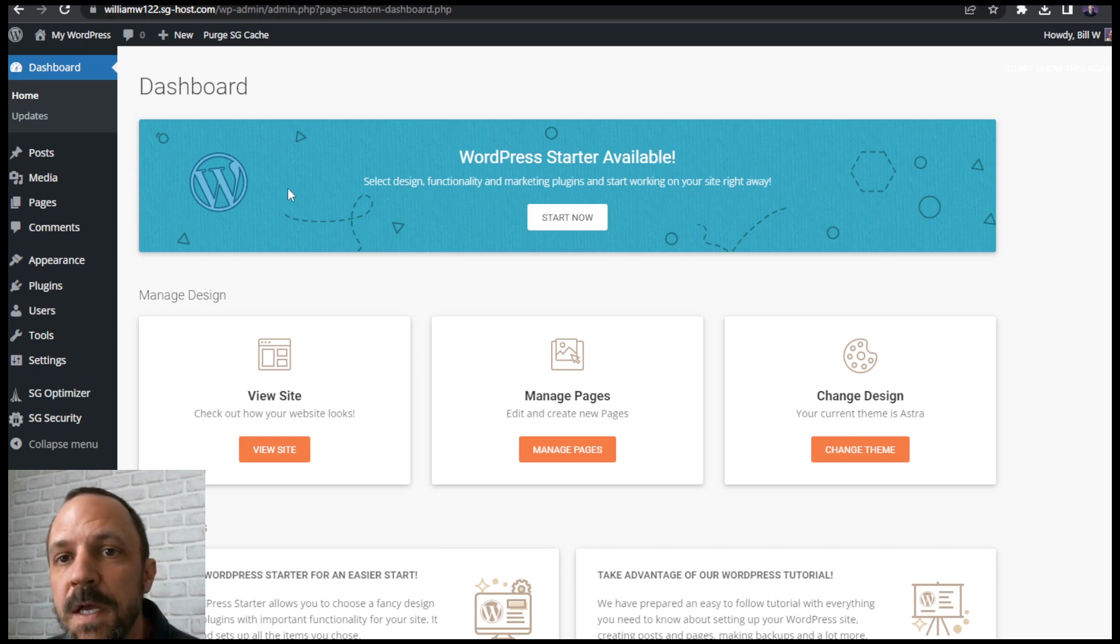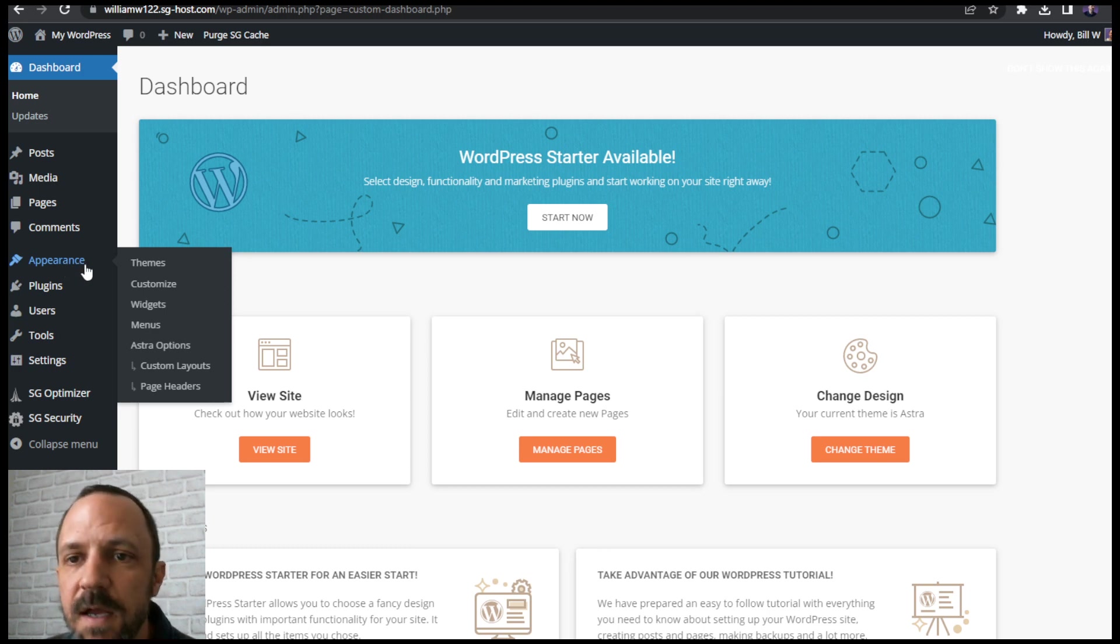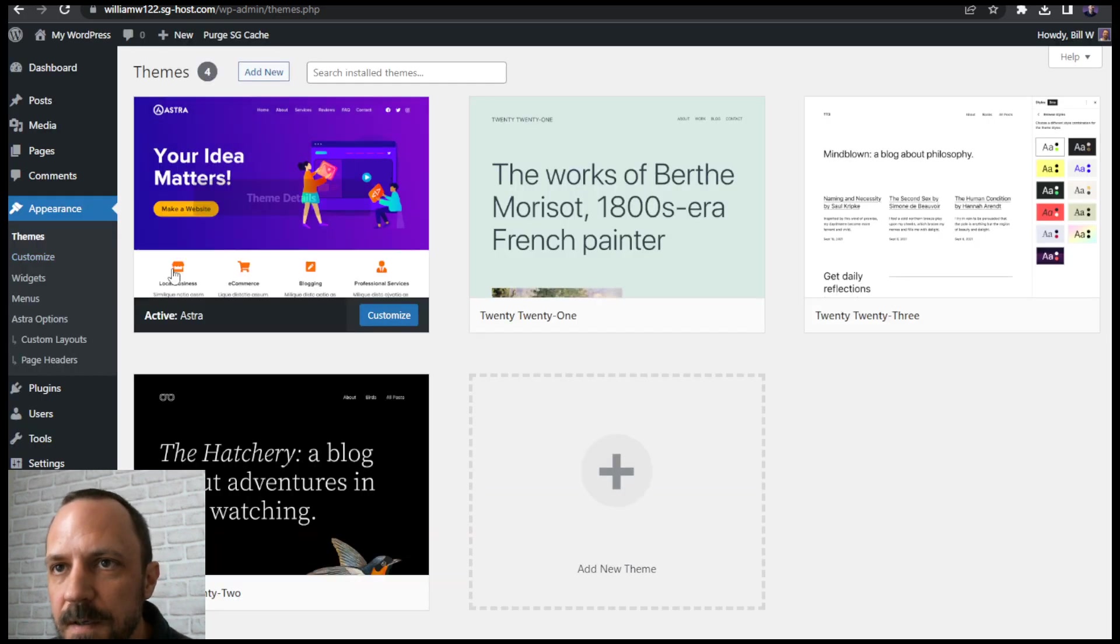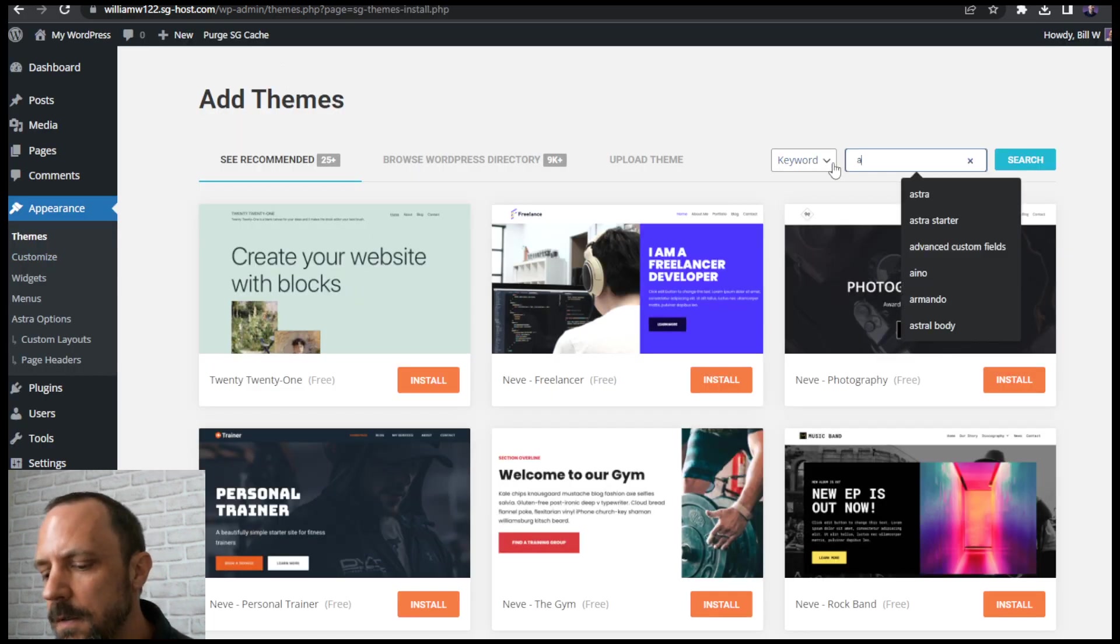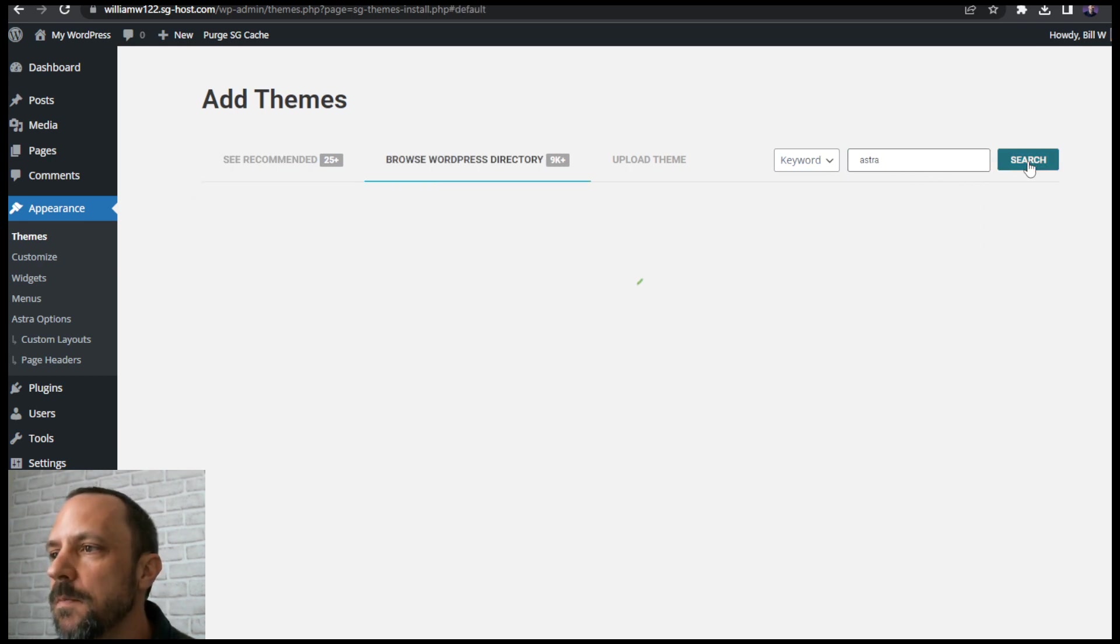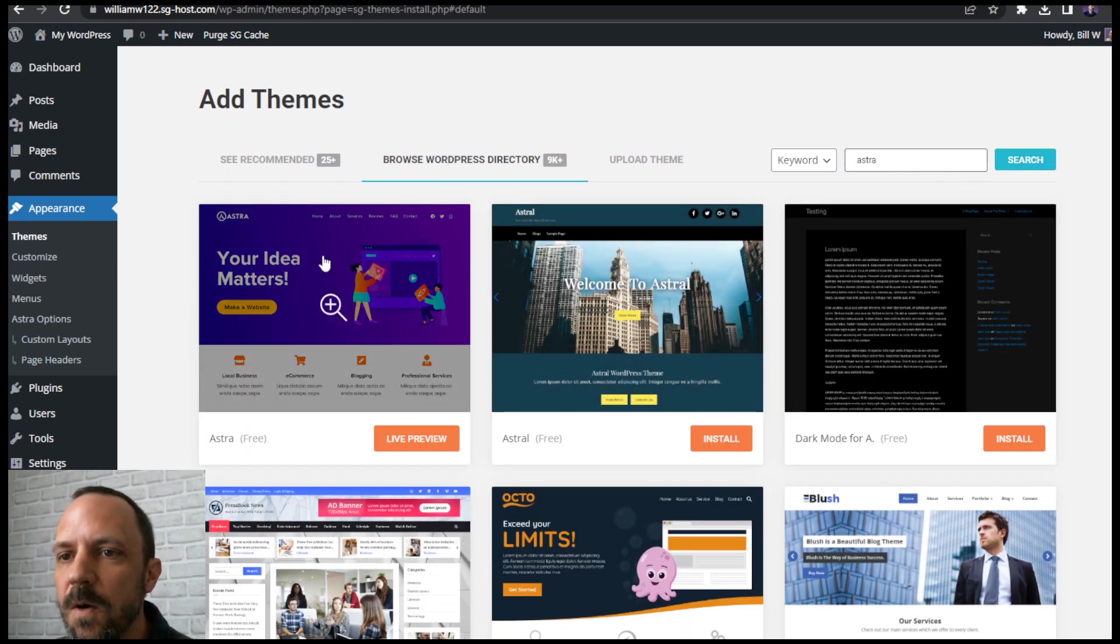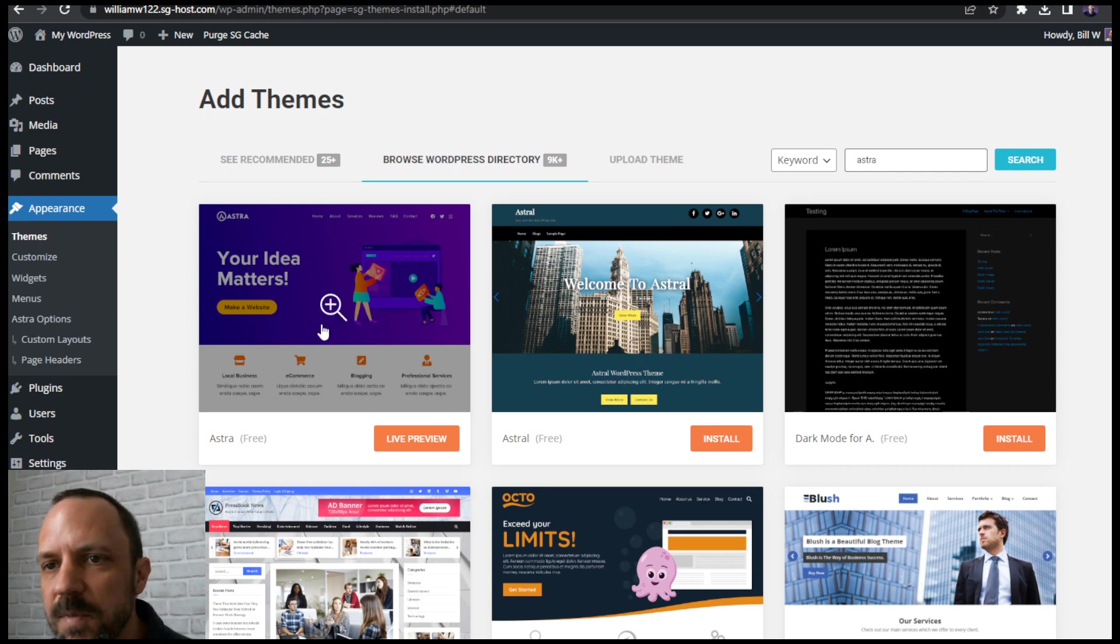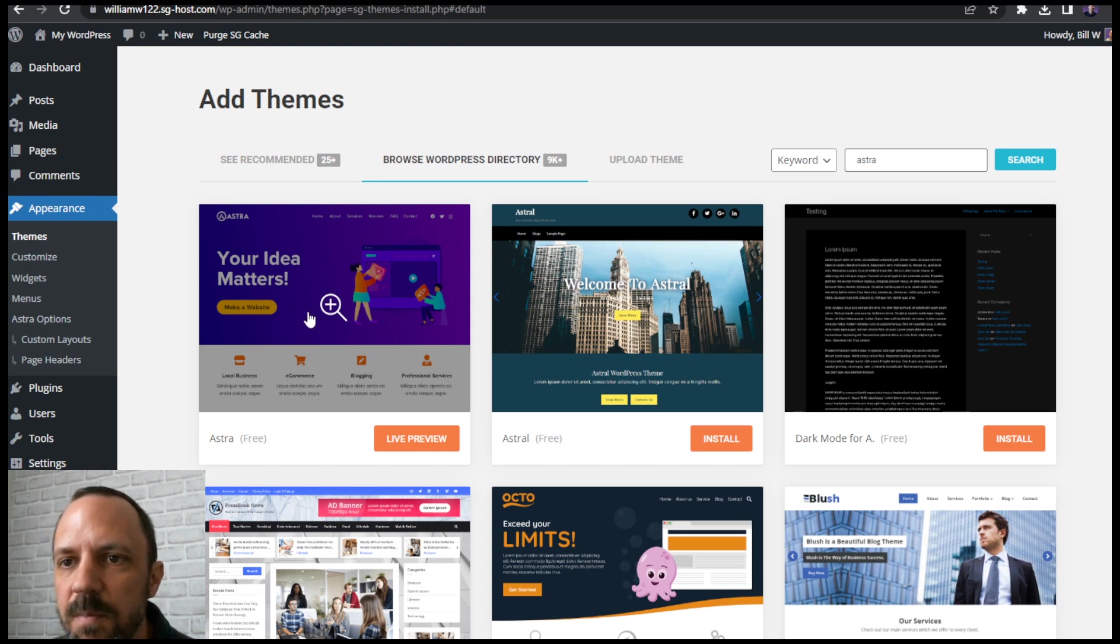So to get started I'm gonna put in a theme that has a transparent header just in case you want that transparent header with your template. So I go to appearance, themes, add new, Astra, and then we go ahead and install and activate Astra. It's free and it's made by the same people that make the templates, so that's one of the reasons why I choose it, so it cooperates.